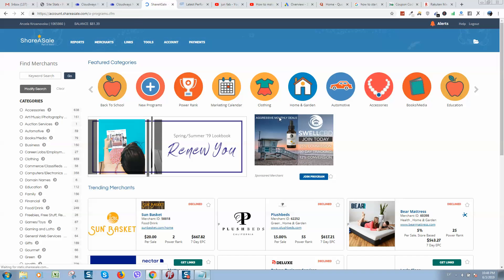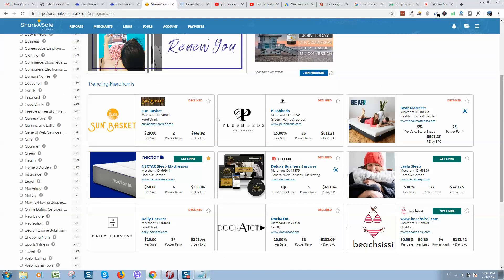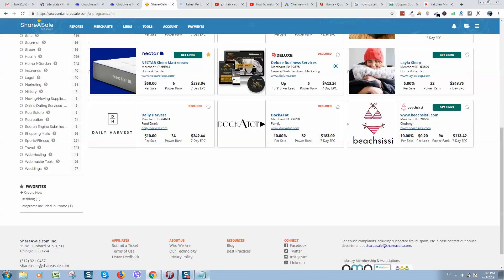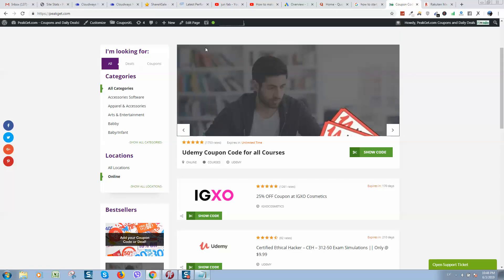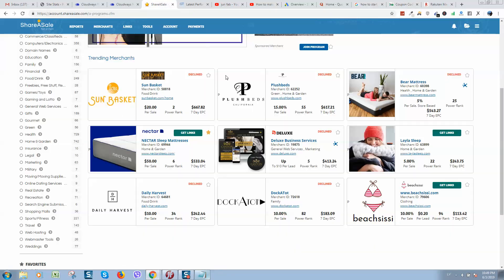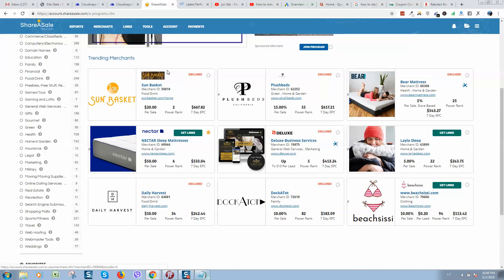And here you can see a list of all companies that you would like to promote. Some you can simply request to join. Some companies will decline you - it's no worries, it's okay, because different companies have different rules. For example, I have a coupon code website and not all companies would like to work with coupon code websites. This way you can be declined.